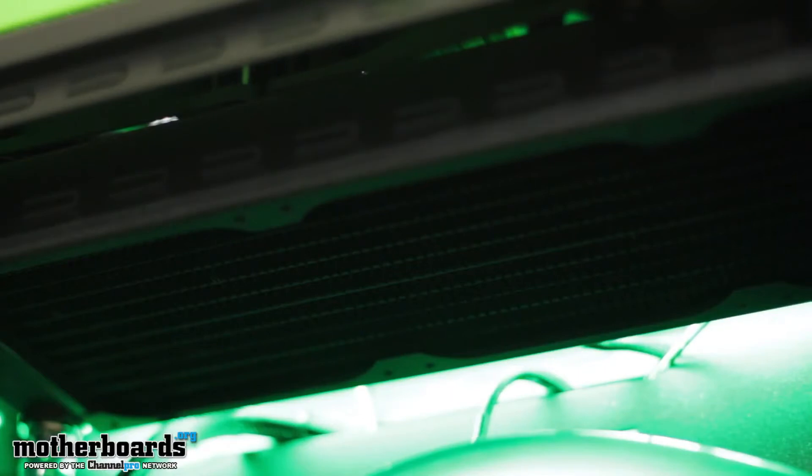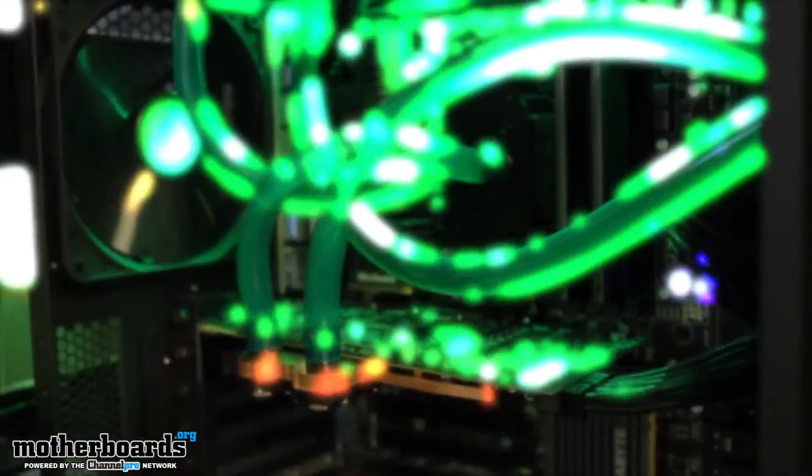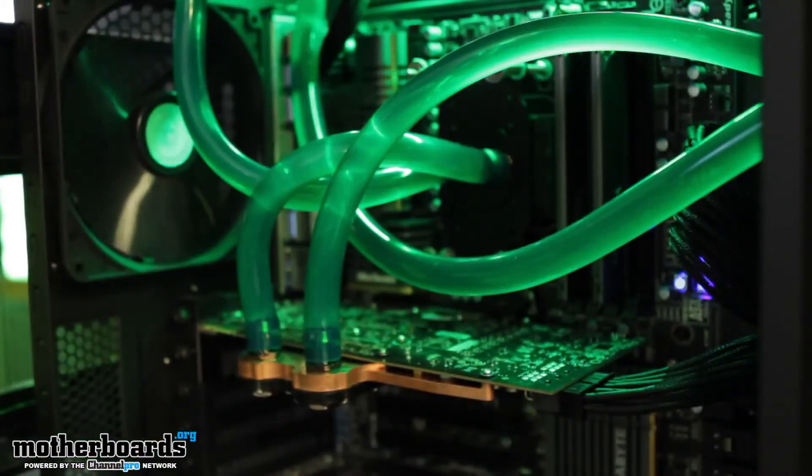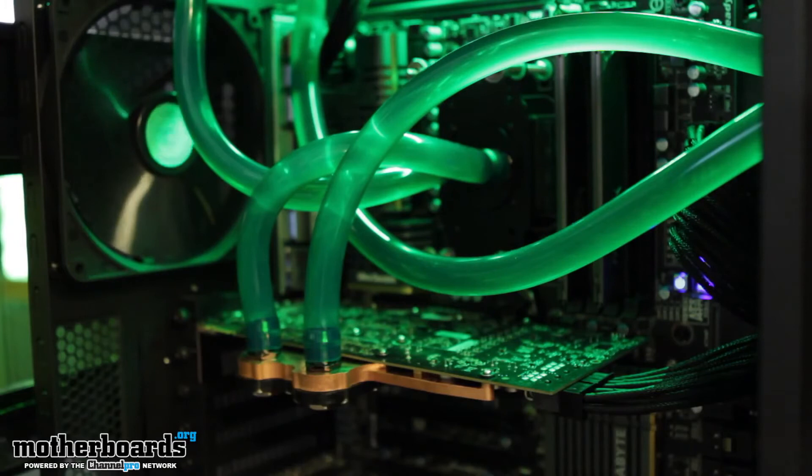The hoses are just slightly smaller than the fittings that I used, the barbs that I used. So those went on a little difficult but other than that it actually went together fairly easily.